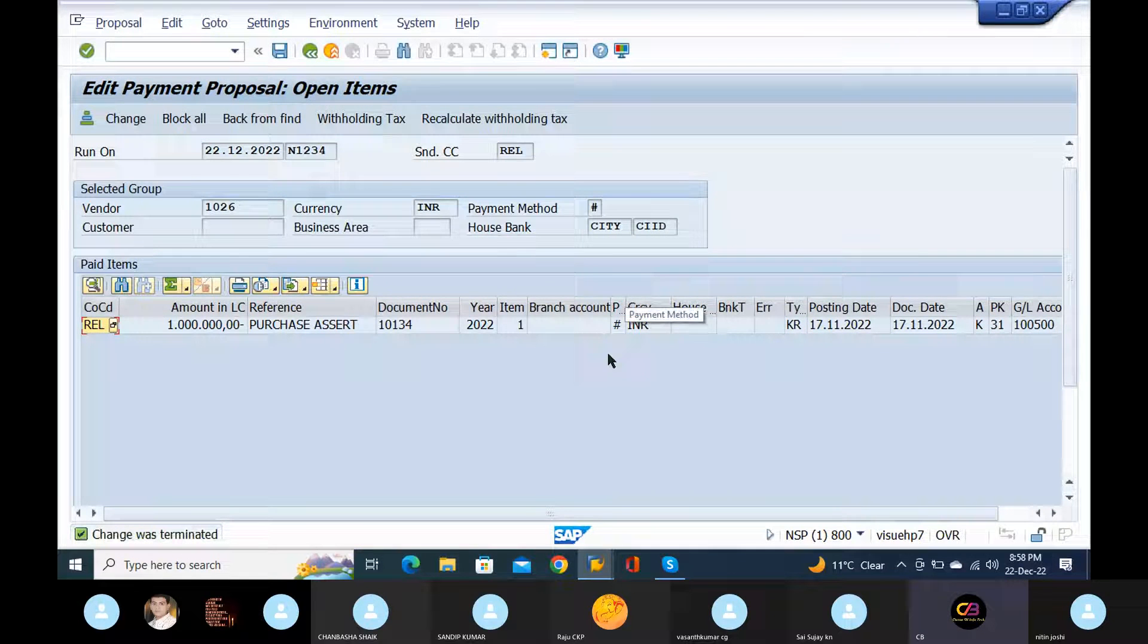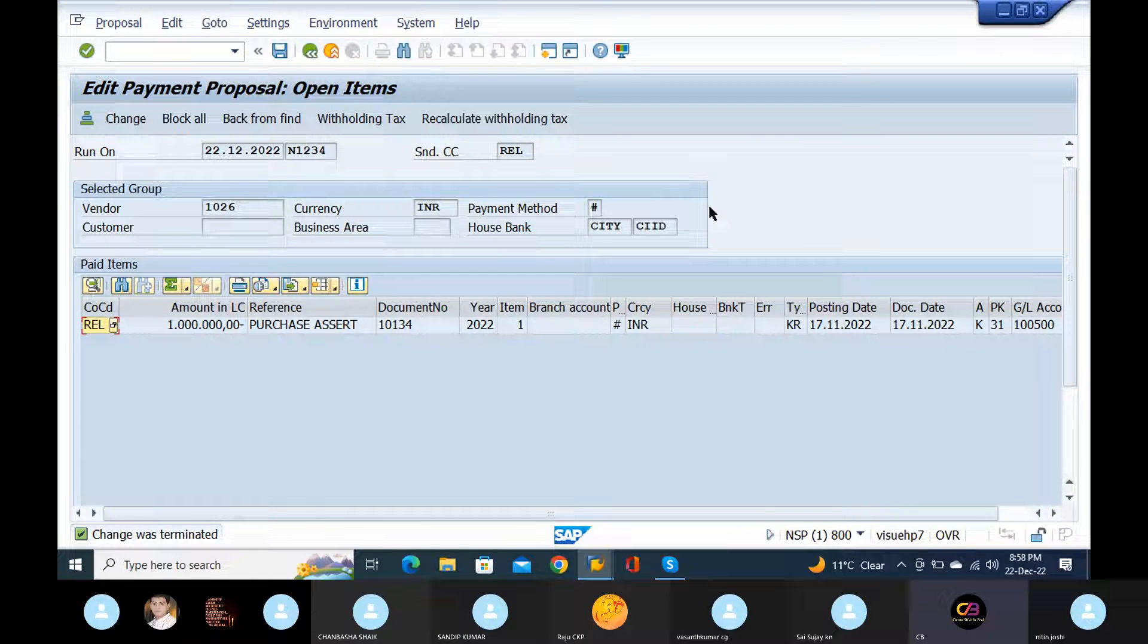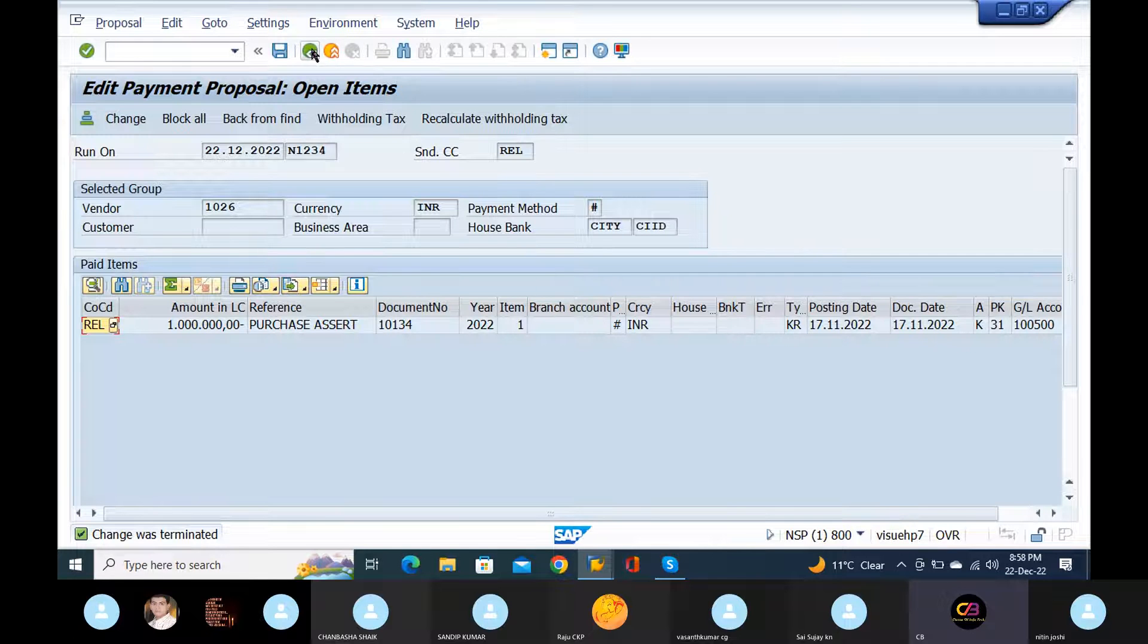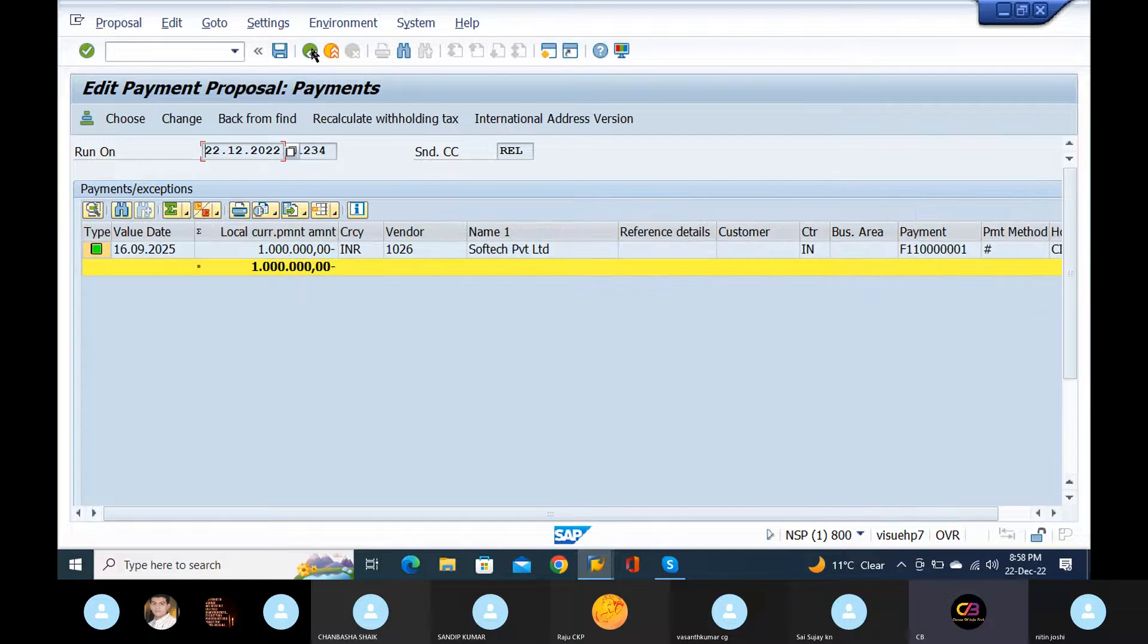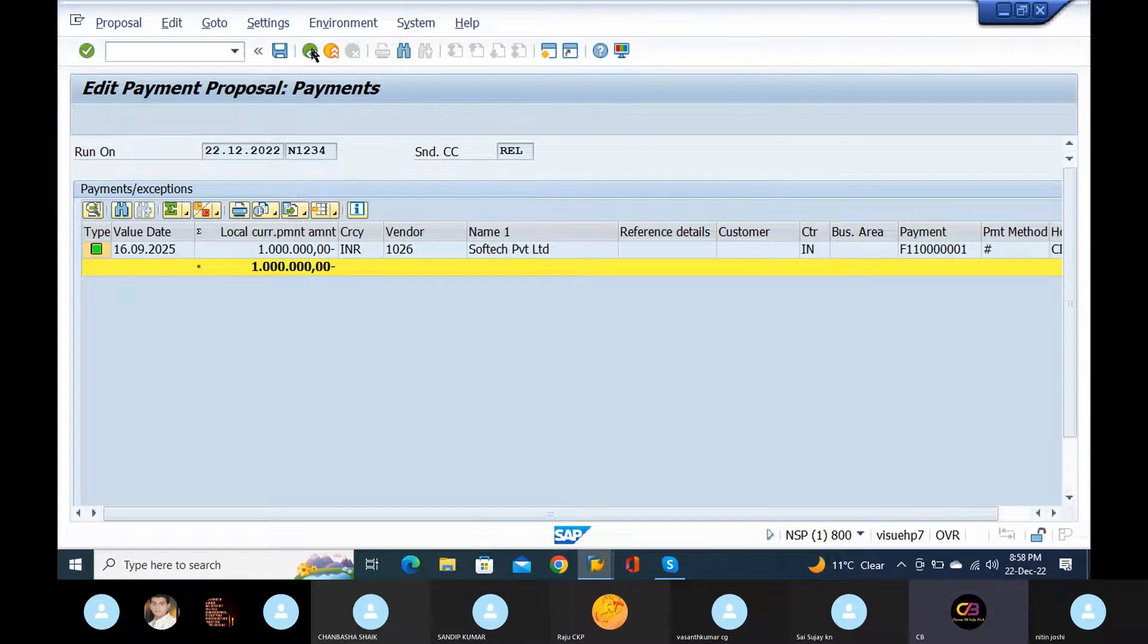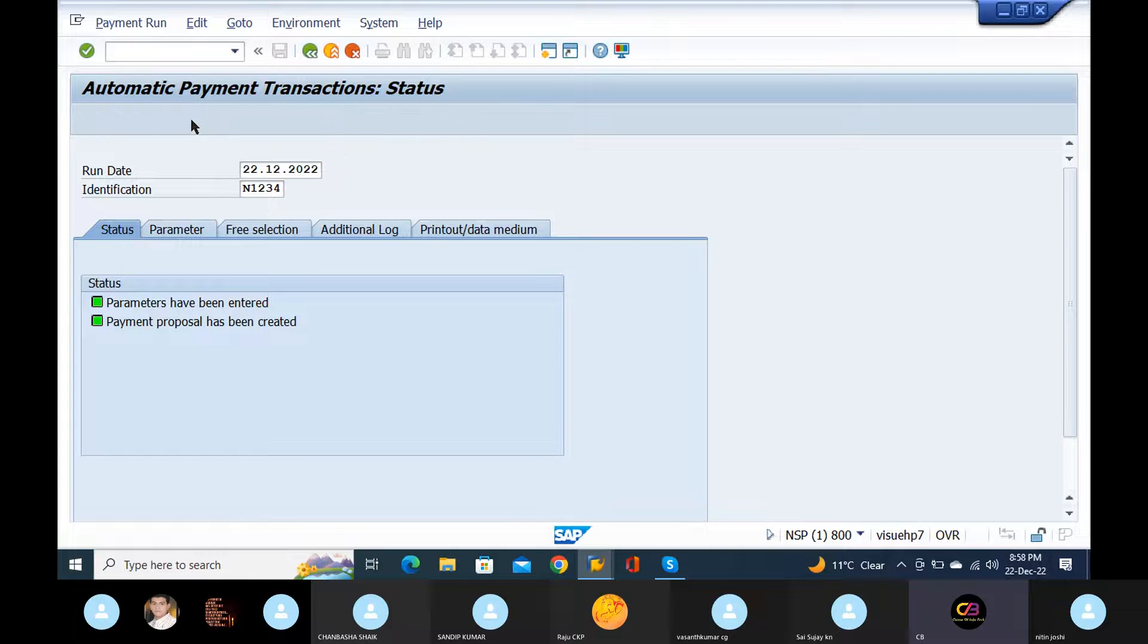In the top house bank. No, no, top house bank is there, right? Payment method and house bank. Okay, just go back. No need to give manually, it's there. Okay, now just do the payment form.